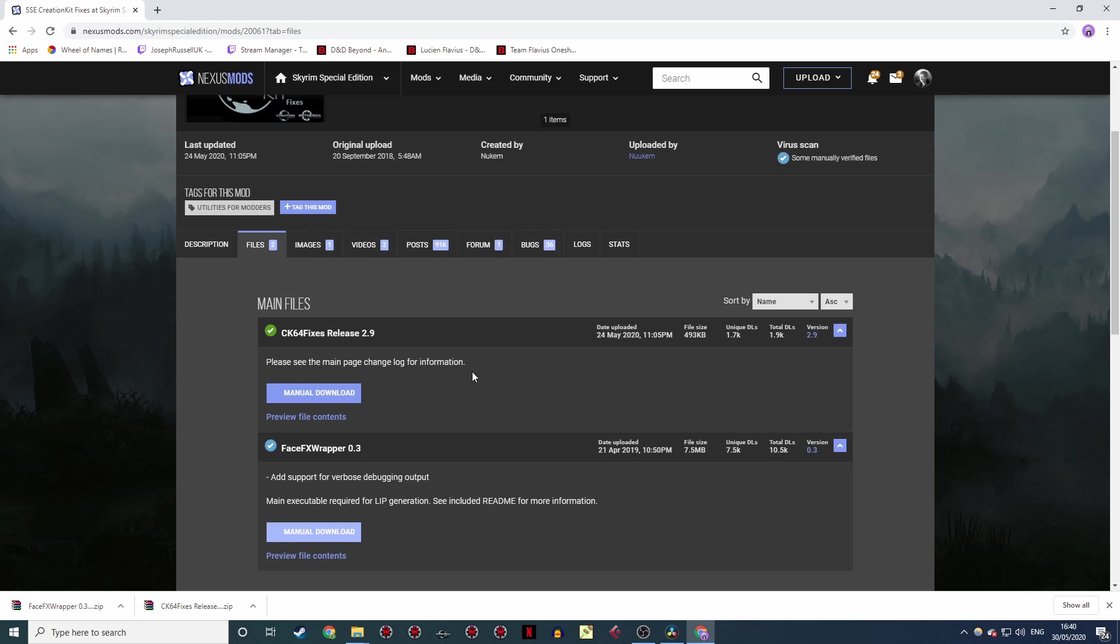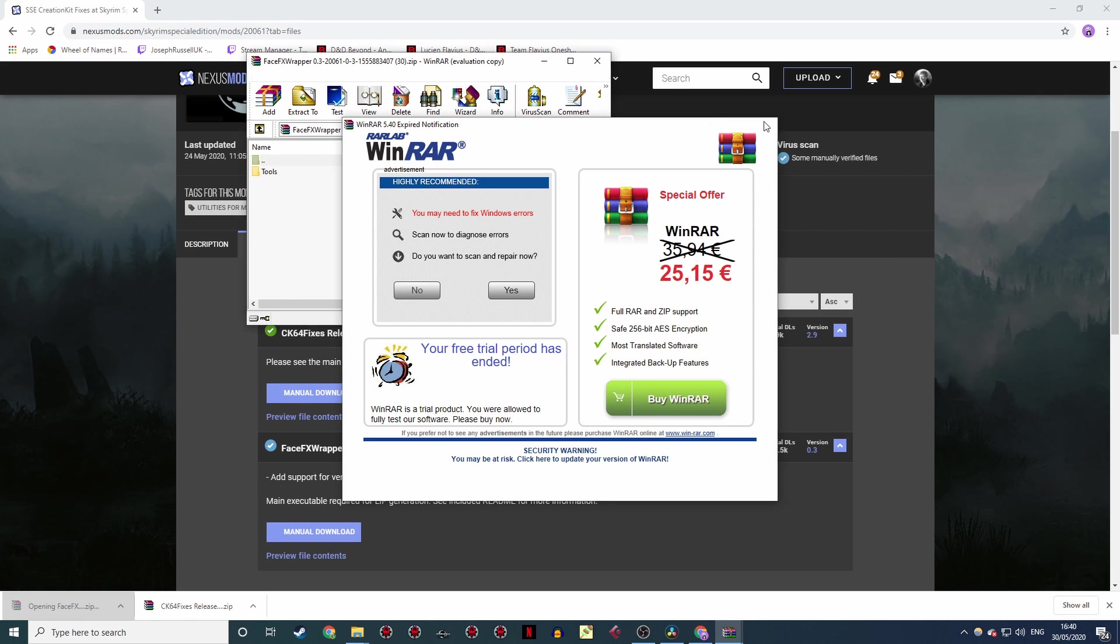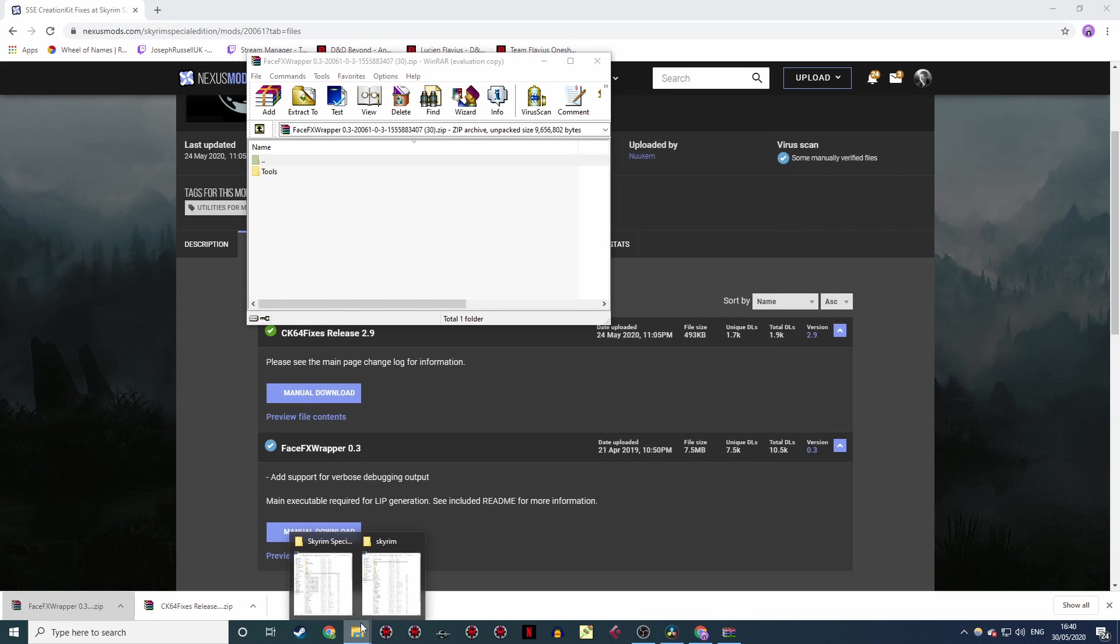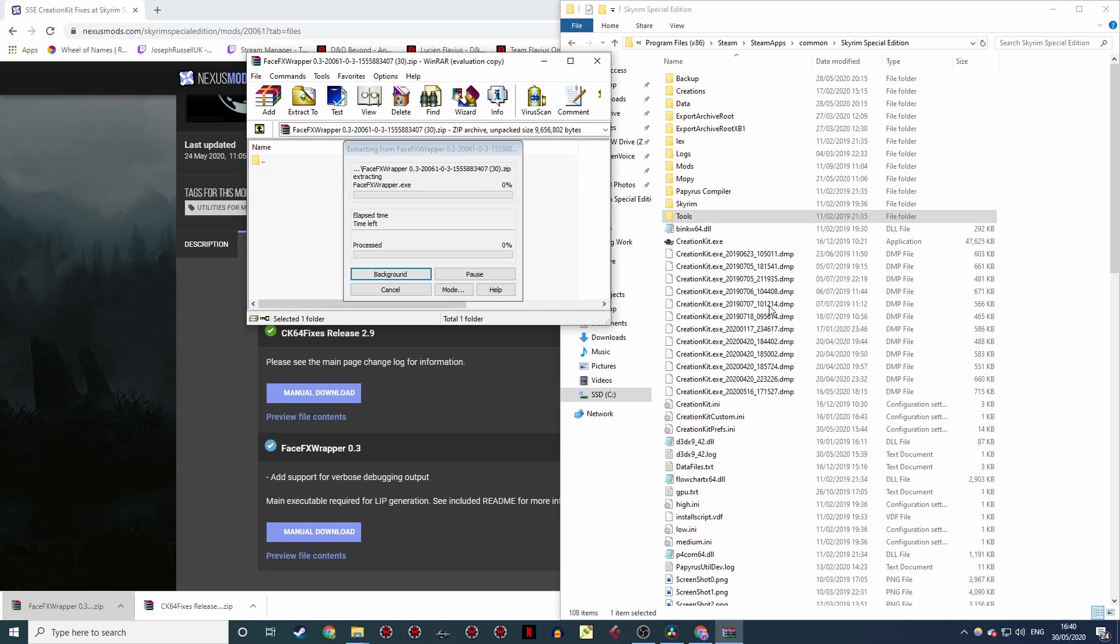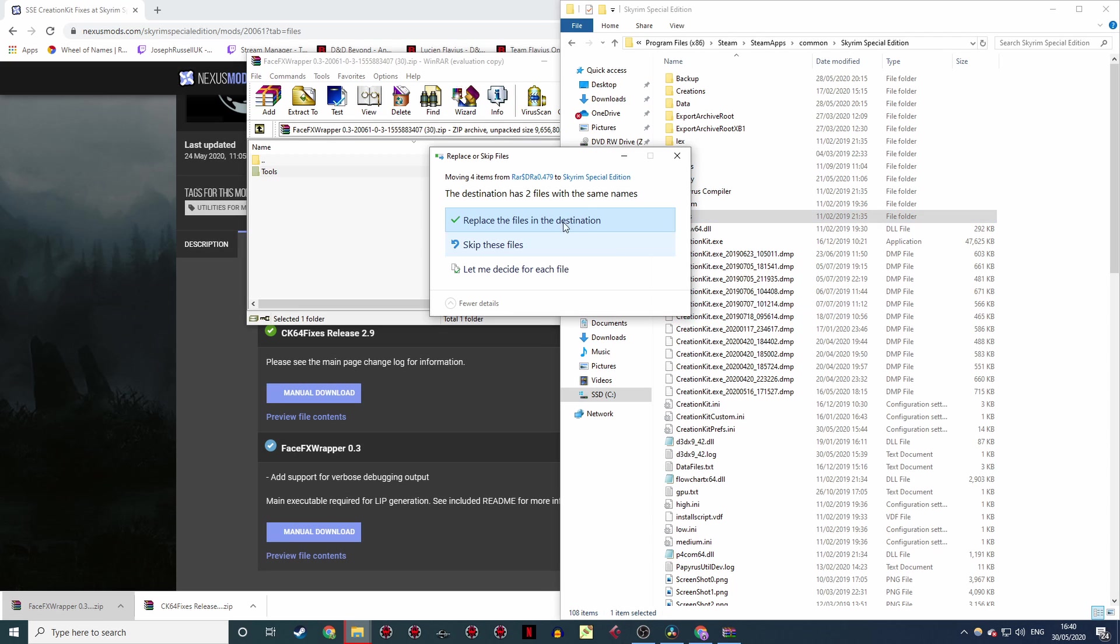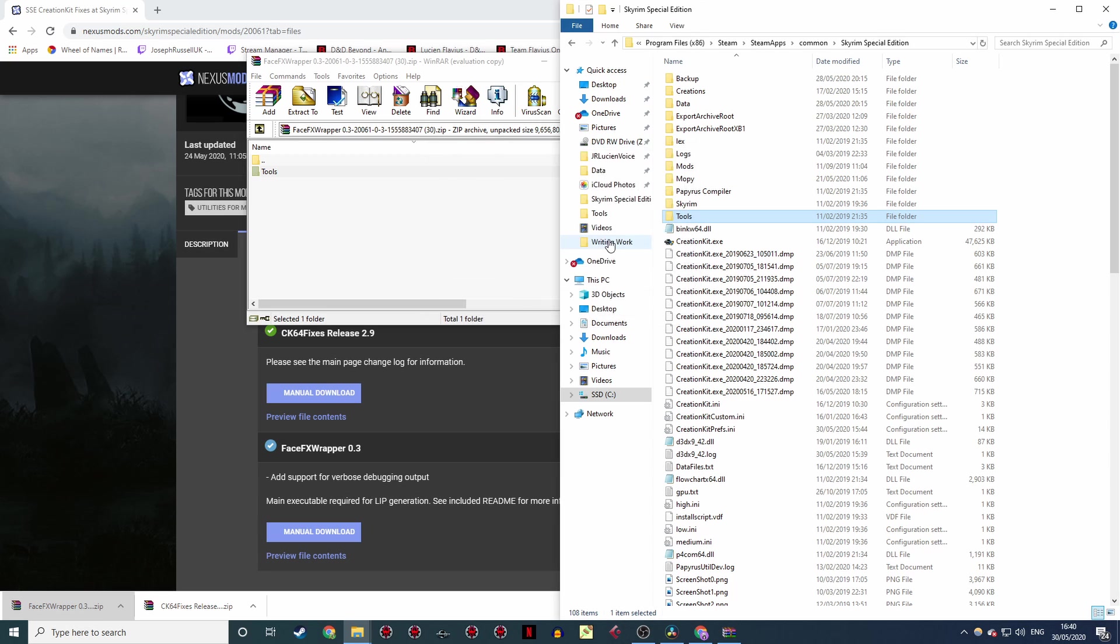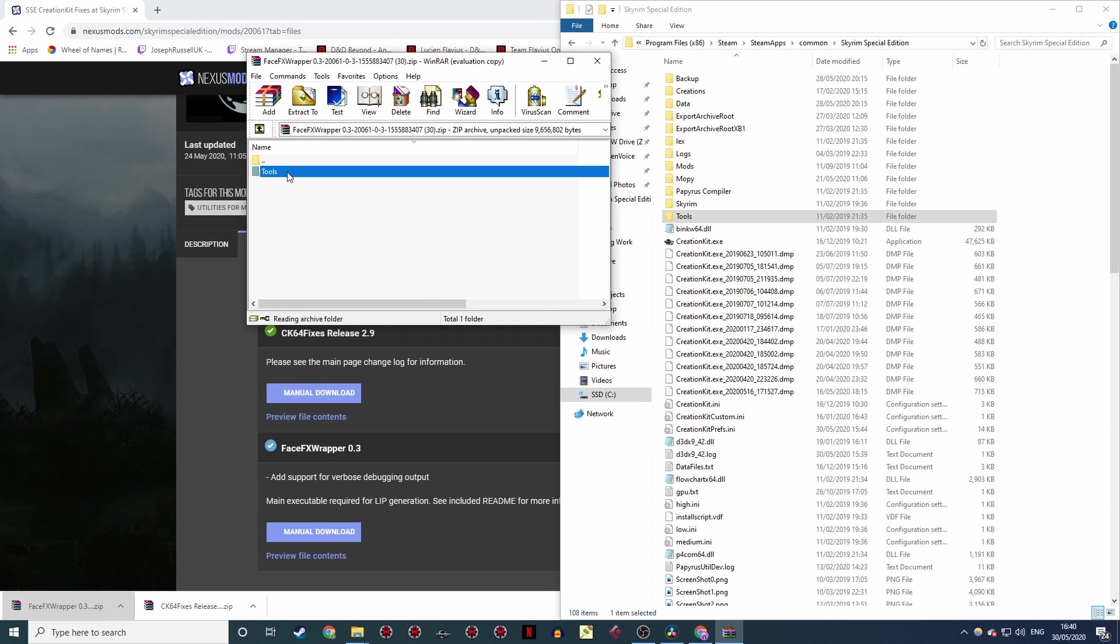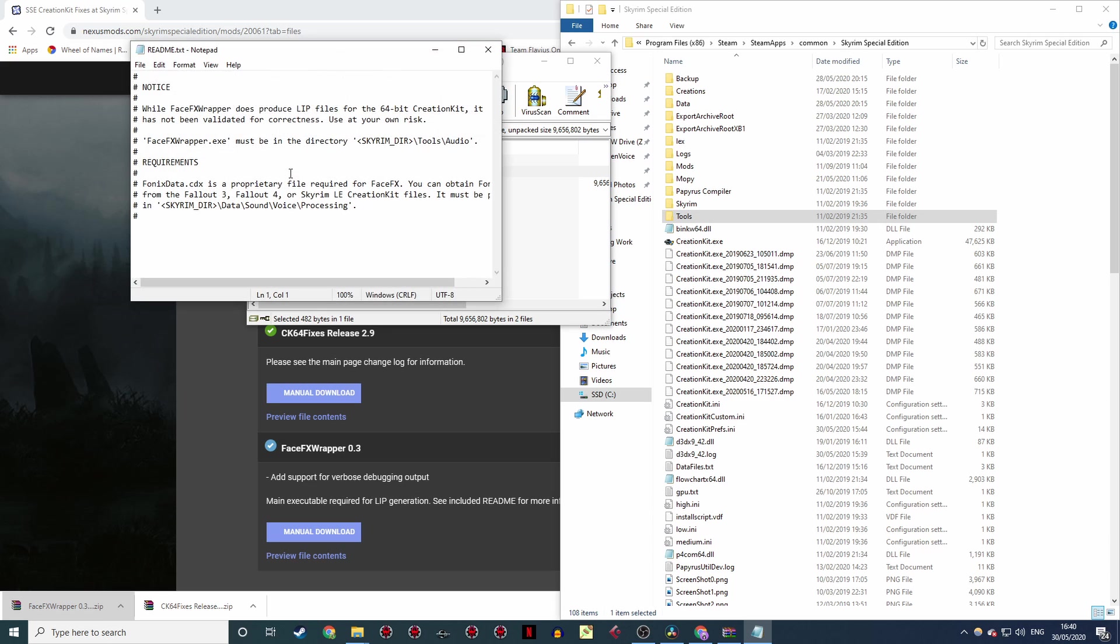Now for the lip sync, which is a tiny bit trickier. To start with, open up that zip we just downloaded. Now again, we're going to need to extract the contents of this into our Skyrim Special Edition directory, letting it overwrite anything it wants to. Here we go, and it's done! Now if you look inside the download and you look under audio, you'll find there's a readme file, and that says we need a copy of phonicsdata.cdx, which is a proprietary file required for FaceFX.